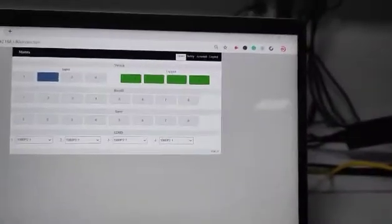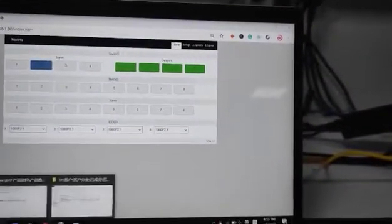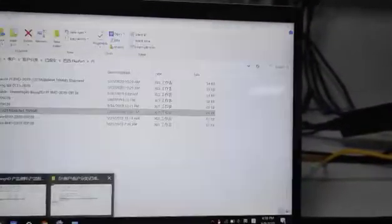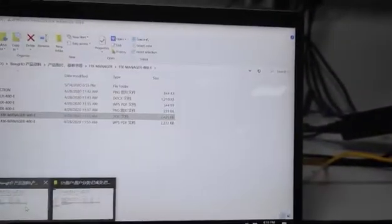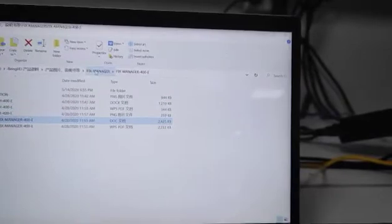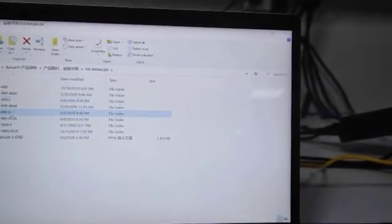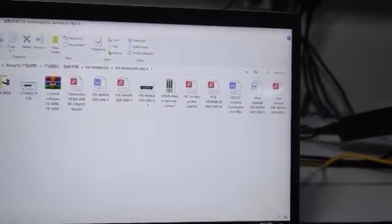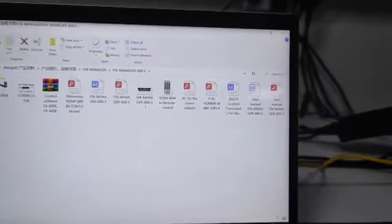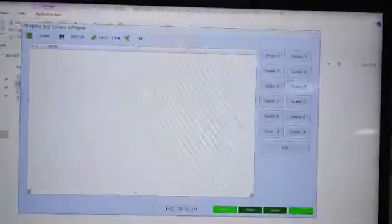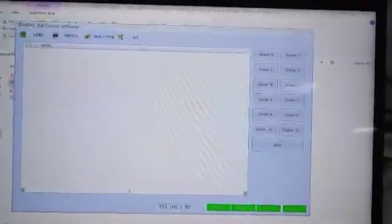With the previous control software, right now it can only be used to do the switching. This is our previous control software, so this software right now we're only able to use to